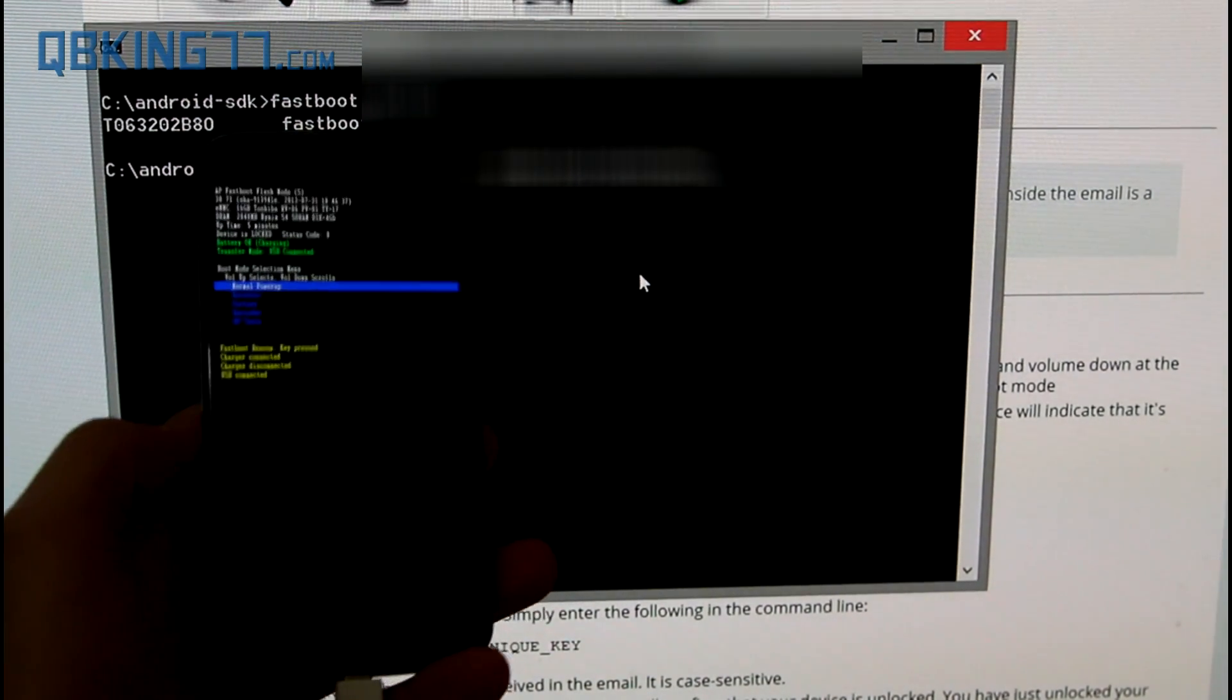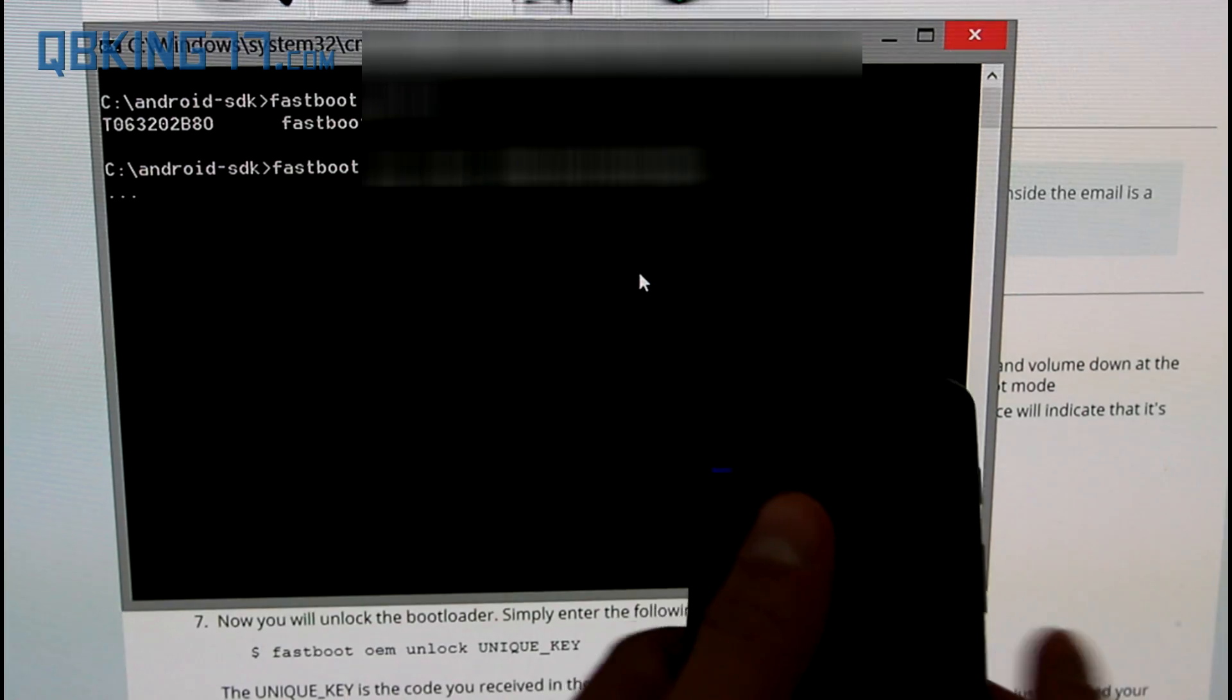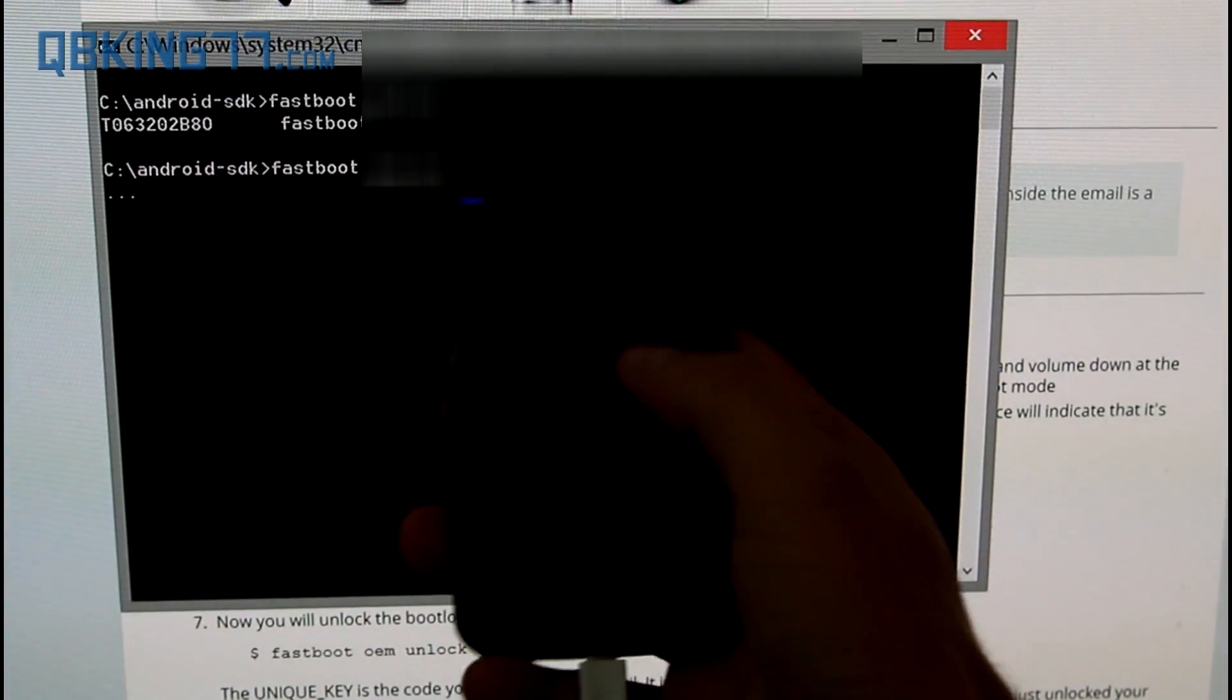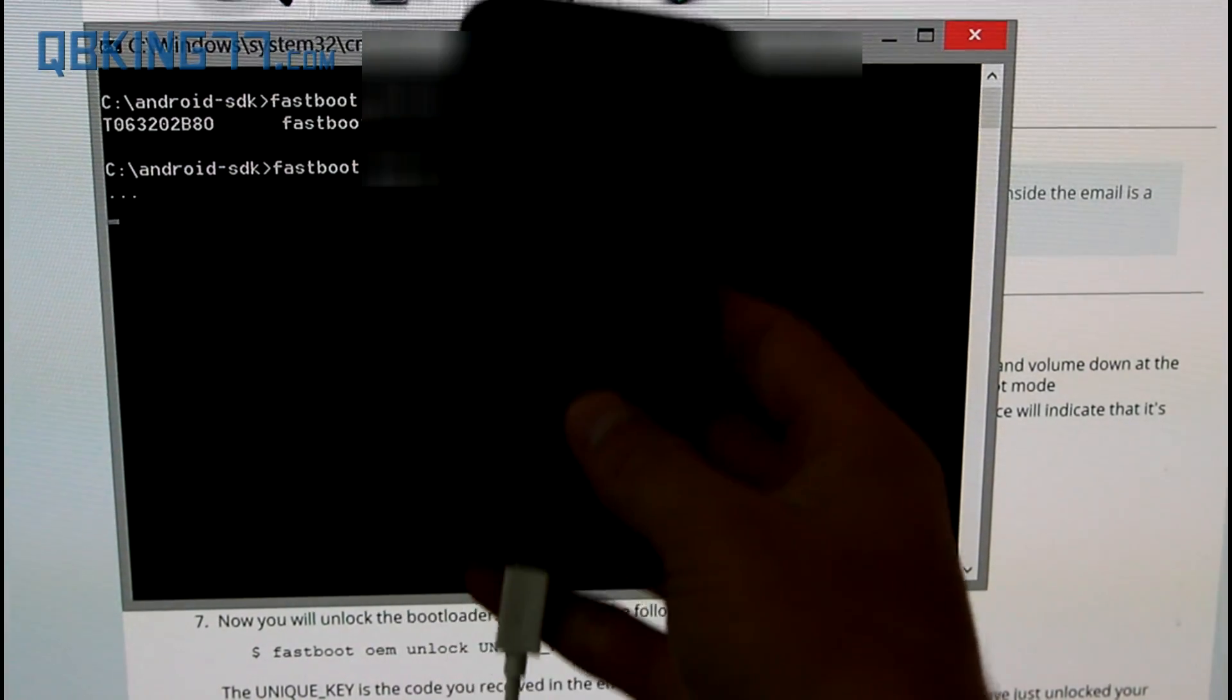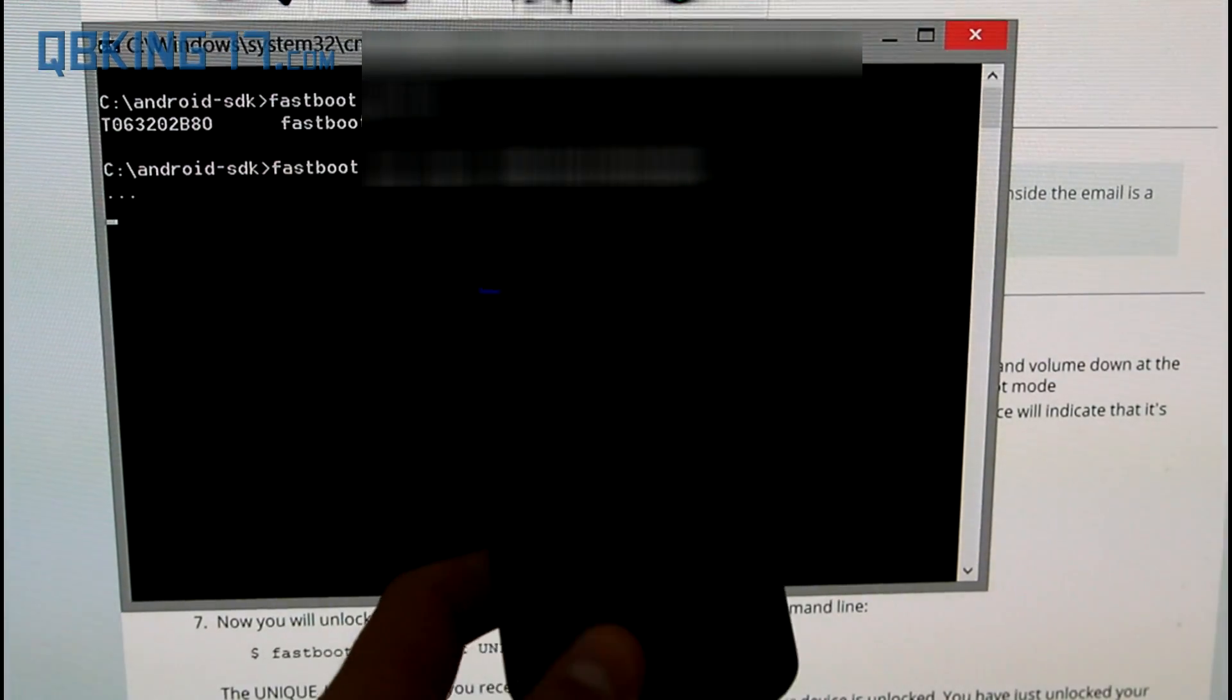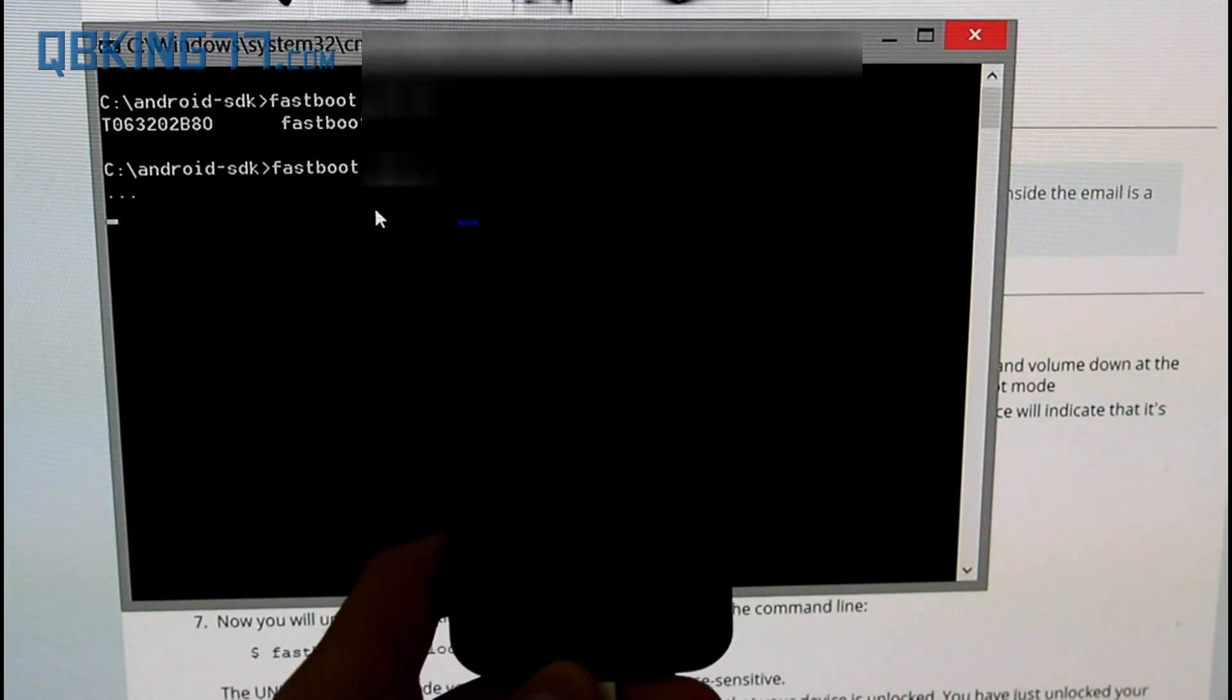Now I am going to hold my device up there. I am going to press enter. It will load up and it will probably bring up an unlock bootloader screen on my device itself. Let it run through the process.